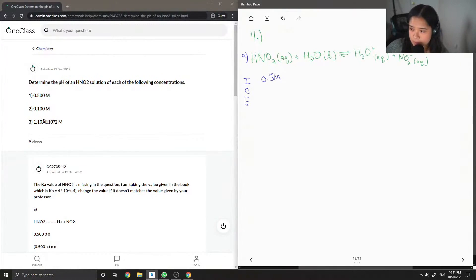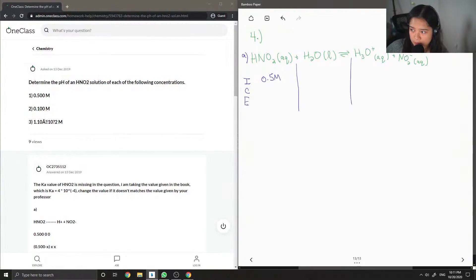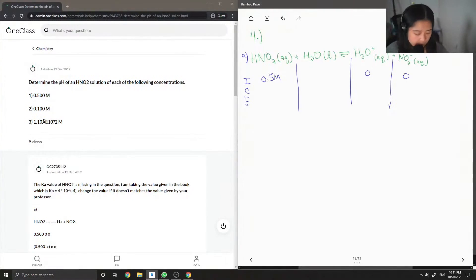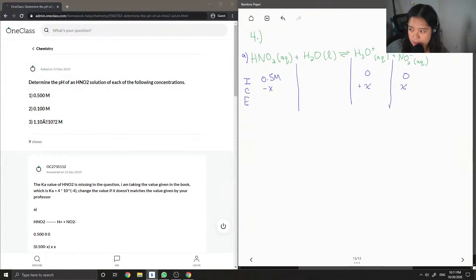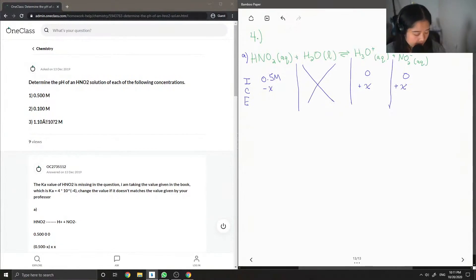And then let me draw it out like this. It'll be 0 for our two products. The change is negative x. These are just positive x. We aren't taking into account the water since it is liquid.